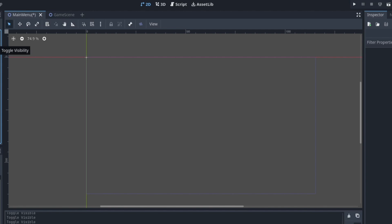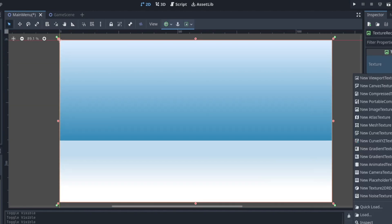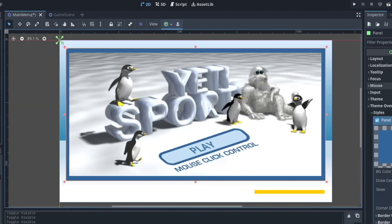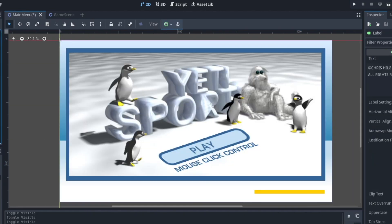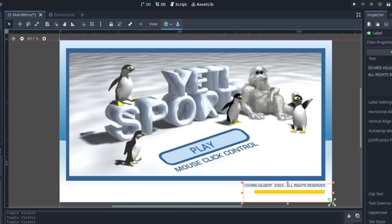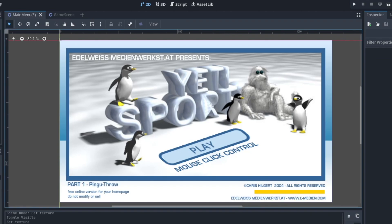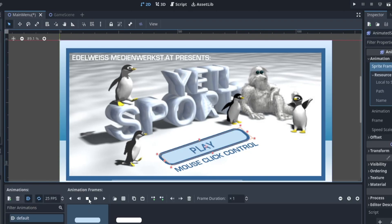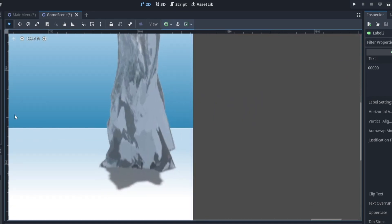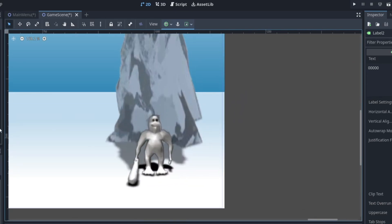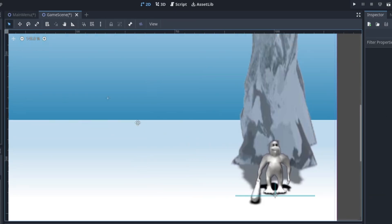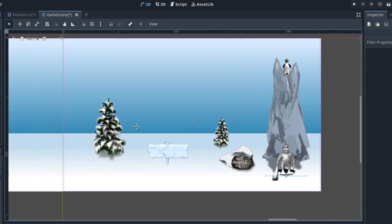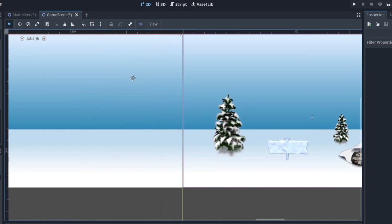The first thing I'll do is set up the main menu. It's fairly simple, a graphical image, some text and a single button which flashes. Next will be the game scene. I'll begin by placing all of the graphical elements into the scene, adding some collisions for the floor and start working on the penguin code.